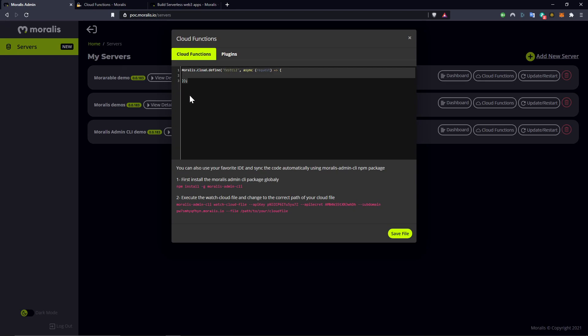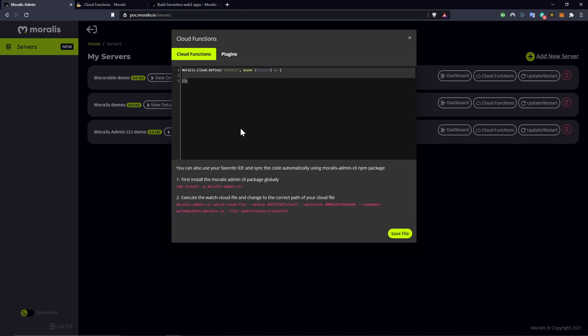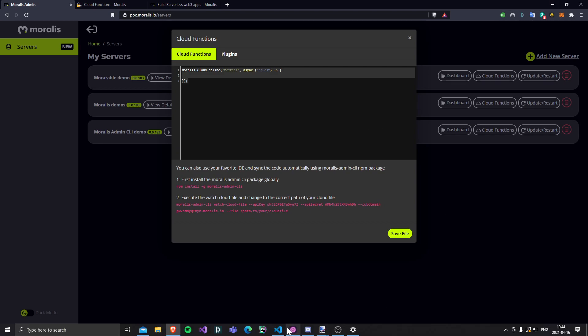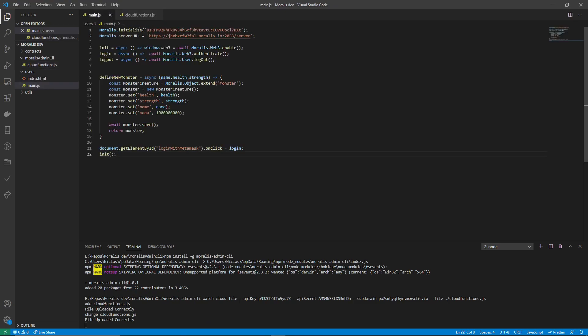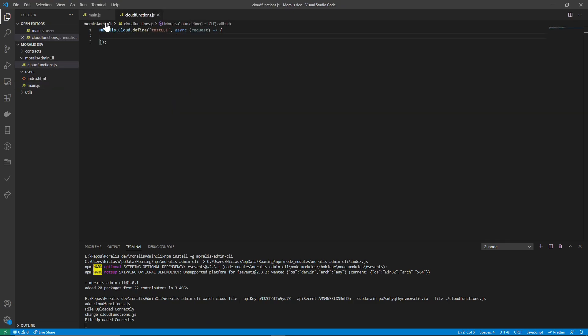So in this way you don't need to constantly be in here and have the admin panel open and tab back and forth. You can still work in your preferred IDE, just beside your client code, and it's really, really nice and it saves a lot of time.